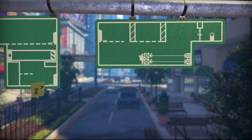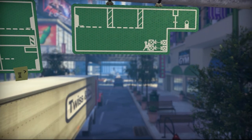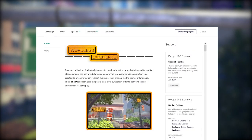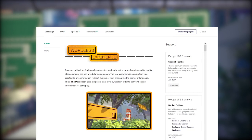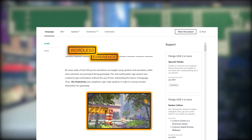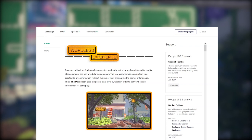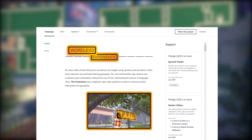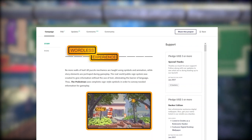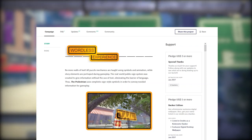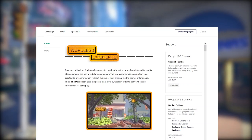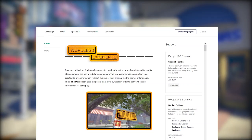And looking at the developer's Kickstarter, this idea was at the center of the game from the beginning: no more walls of text. All puzzle mechanics are taught using symbols and animation, while story elements are portrayed during gameplay. The real-world public sign system was created to give information without the use of text, eliminating the barrier of language. Thus, the Pedestrian uses simplistic sign-style symbols in order to convey needed information for gameplay.